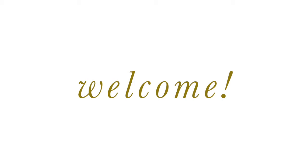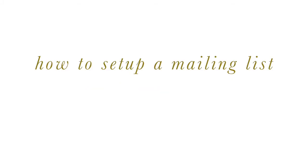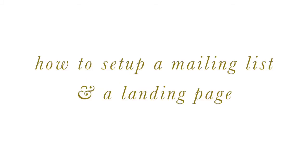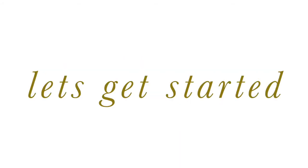Hello fellow artists, this is Patricia Vargas of PatriciaVargas.com and today I'm going to teach you how to set up a mailing list and a landing page using MailChimp. So let's get started.